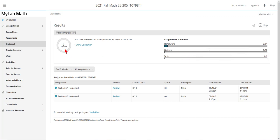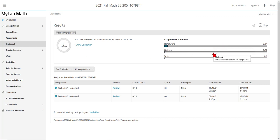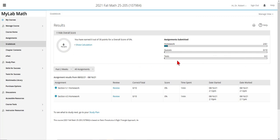However, this percentage does not take into account the assignments that have not been attempted. So if at the end of the course this says 90% but you've only done half of the homework quizzes and perhaps none of the tests, then that 90% will change when the undone assignments are given a score of zero.